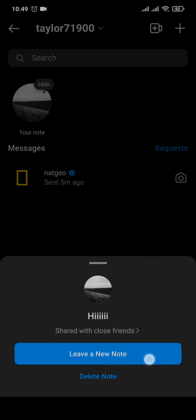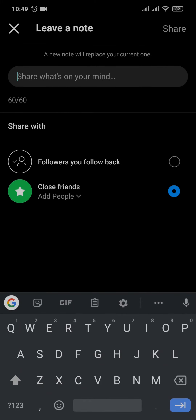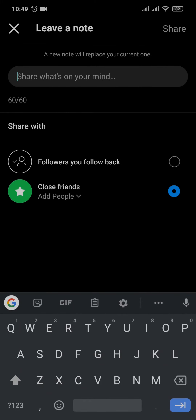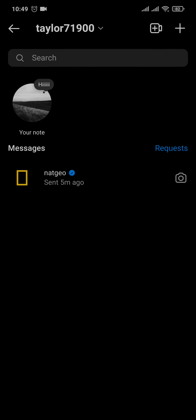Tap on the first option, then you can type in and change your note. After that, tap on share on the top right, and after a few seconds you can see that your Instagram notes will be updated.